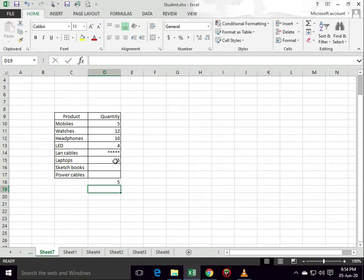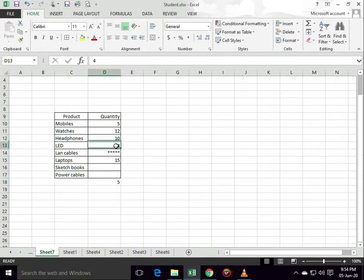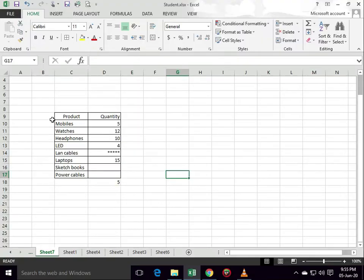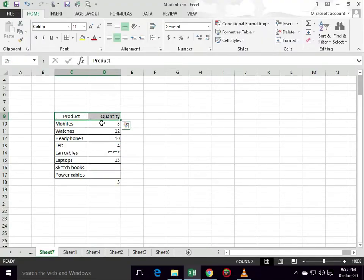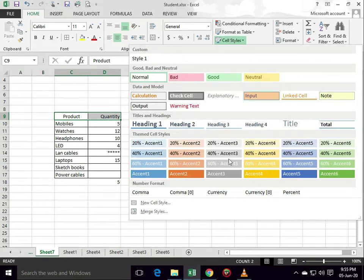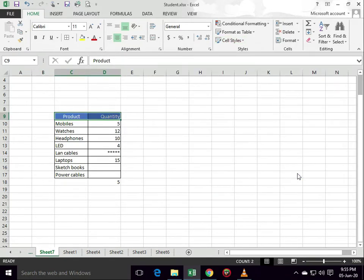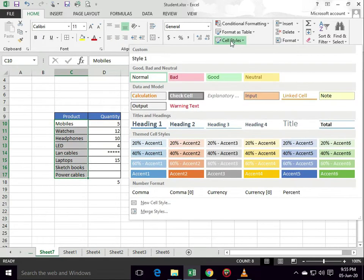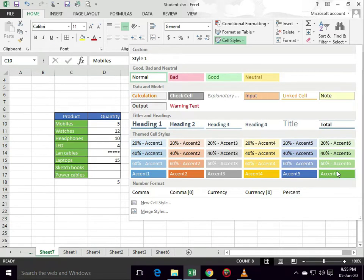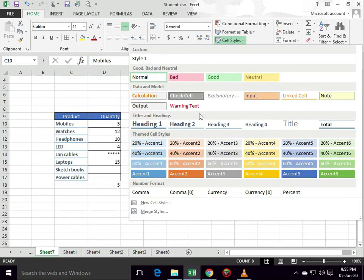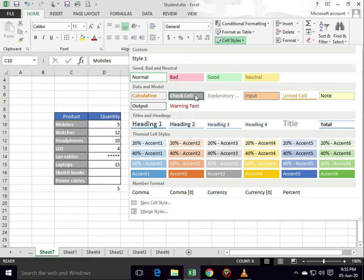First of all, select the cell, then select cell styles, then choose the color you want. Select the column, click on cell style option, then select the color you want.